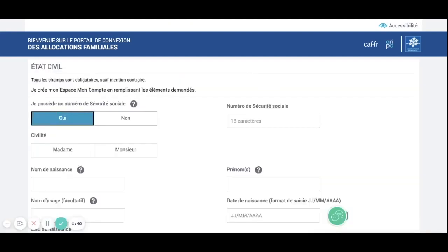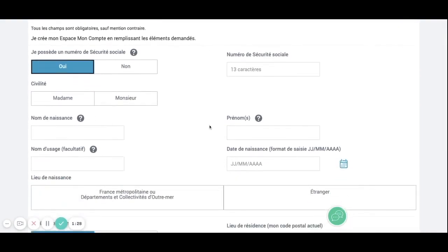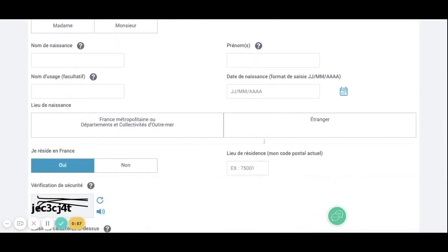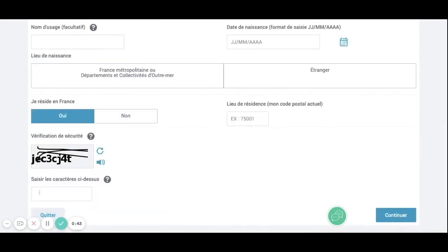Once you are here, you need to put some information about yourself: whether you are Madame or Monsieur, your last name, your first name, your birth date, if you are born in France or abroad, if you are living in France — so yes — and your postcode. And finally, the number right here. I am going to do that and come back to you.